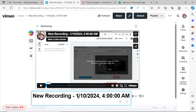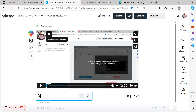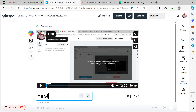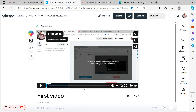I want to edit the name of my video, so I click on the name here and edit it to the name I want to use. I'm editing it to 'First Video', then I click to confirm and my video is saved with that name.